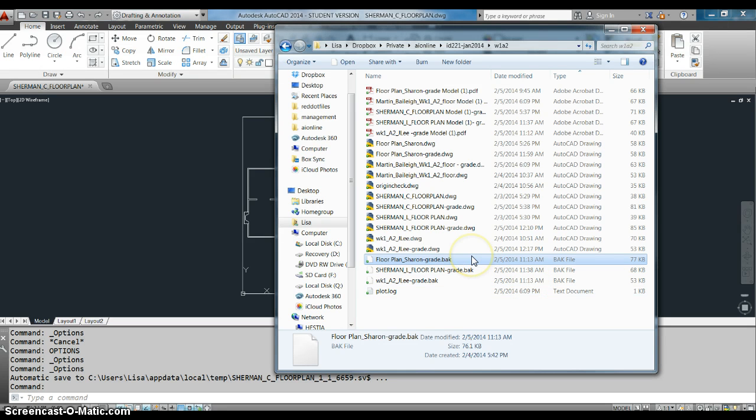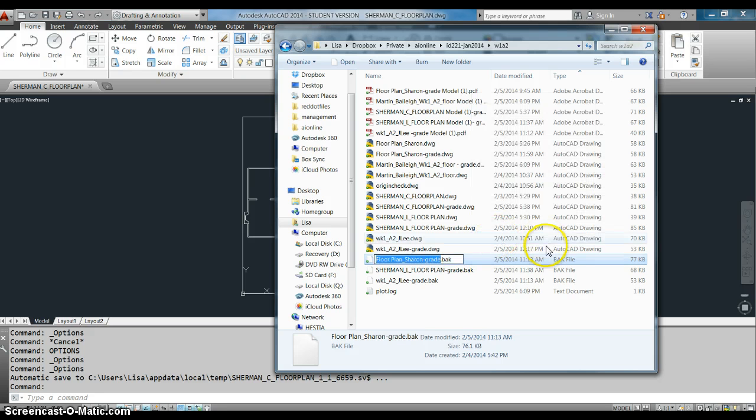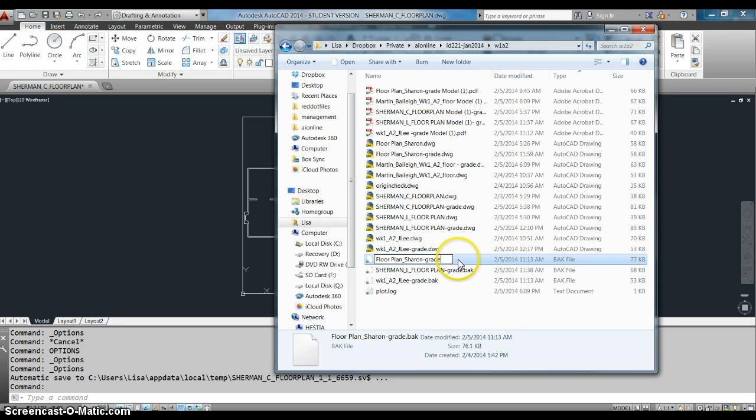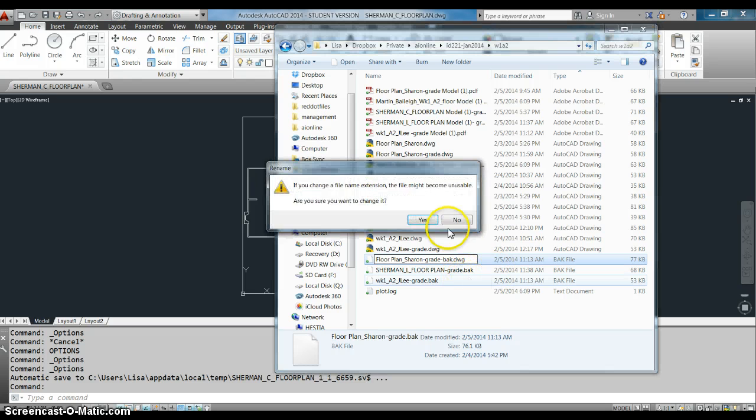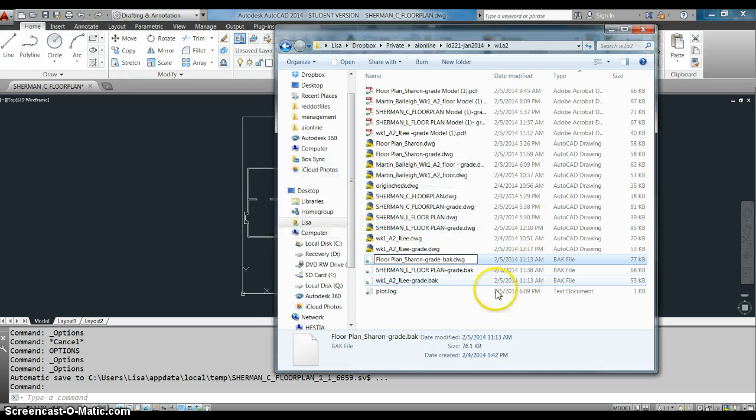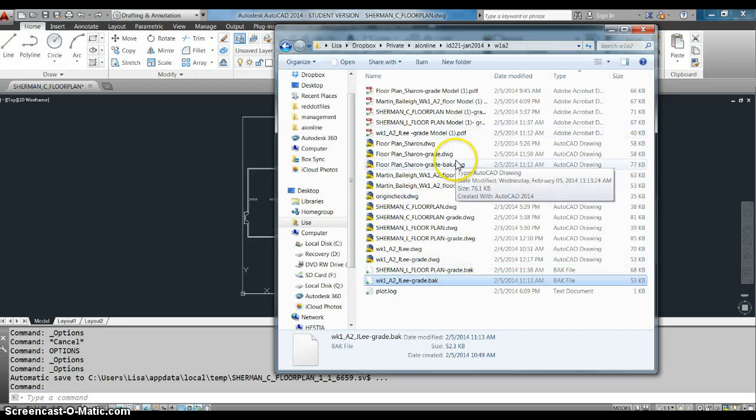You do that by renaming it. Rename. And usually I name it something that I can tell was a back file and then you type .dwg so that instead of being a back file, it becomes a drawing that you can open.